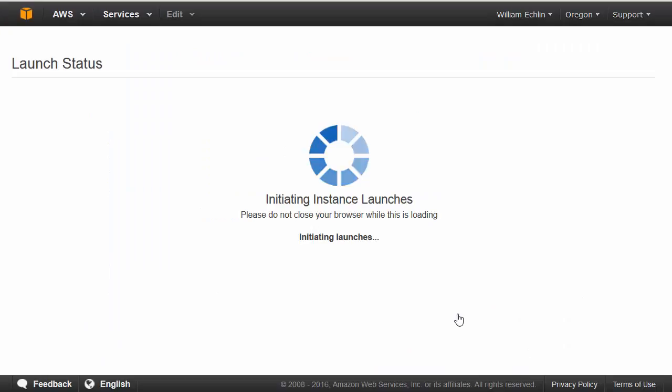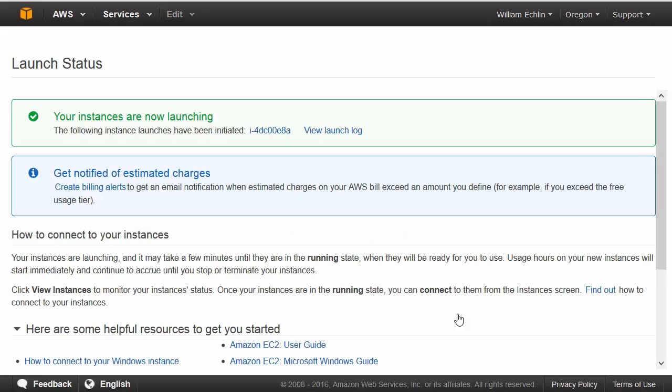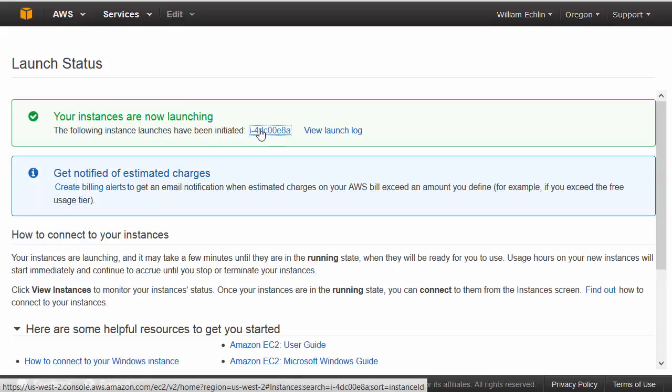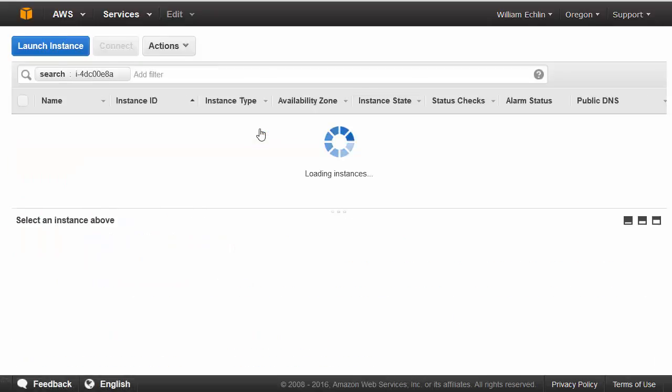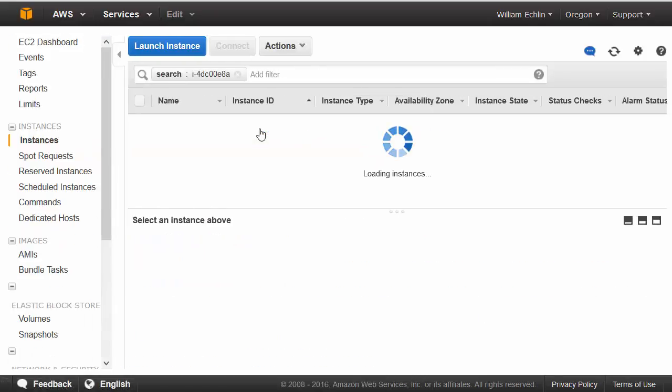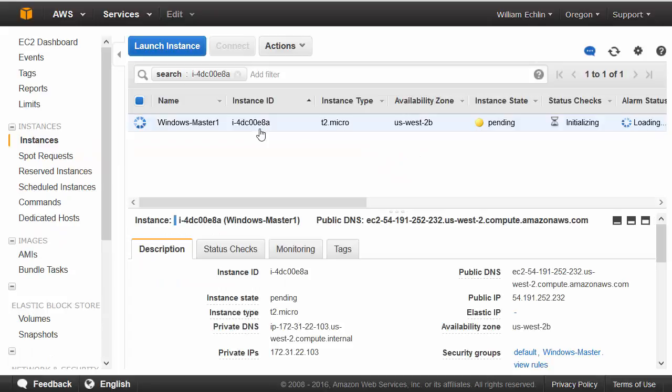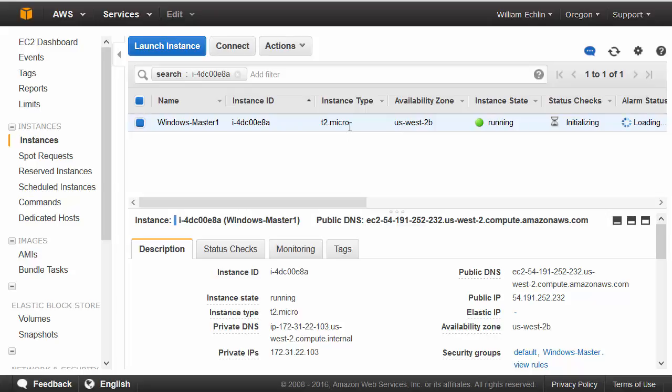When we launch the instance you should see a new instance entry on our dashboard EC2 management console. So at this point in time then AWS is initiating and running up this virtual machine or instance. And when that's complete you will see the instance state transition to running.